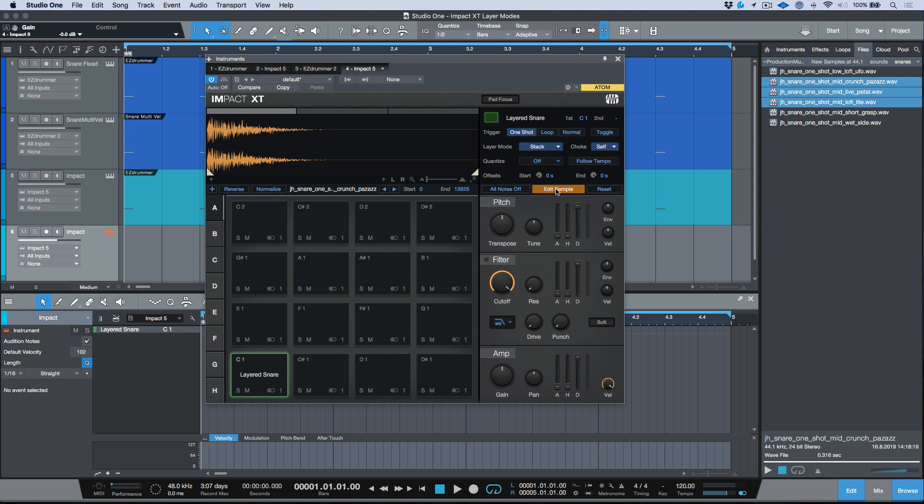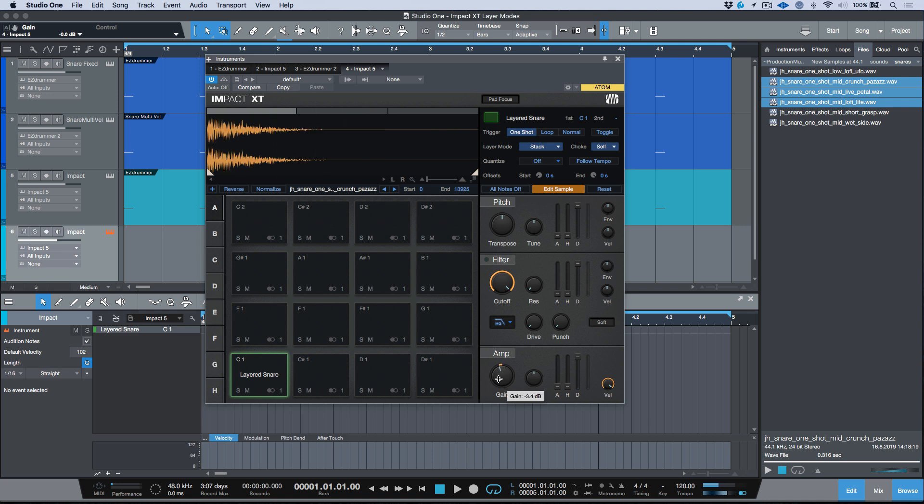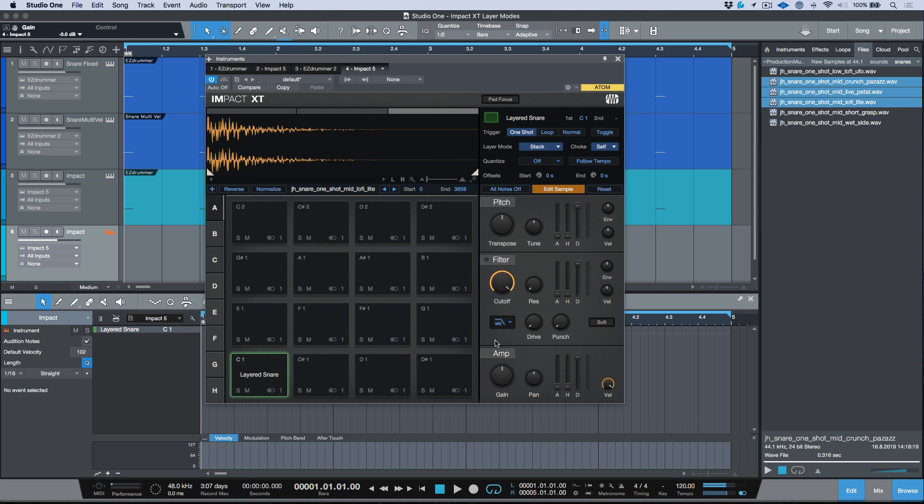I can choose different gain settings or filter or pitch settings for these different samples. Let's actually leave this one where it is. Maybe this one—I'll tell you what, I know what we're going to do. Let's move this one down, we'll leave this one at zero, and we'll move this one up.